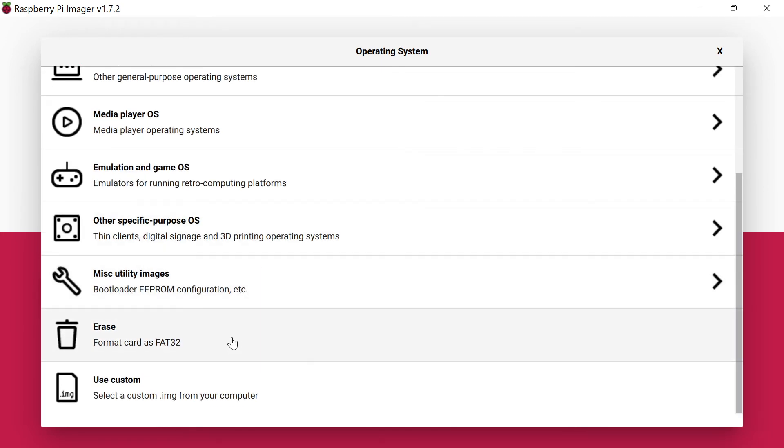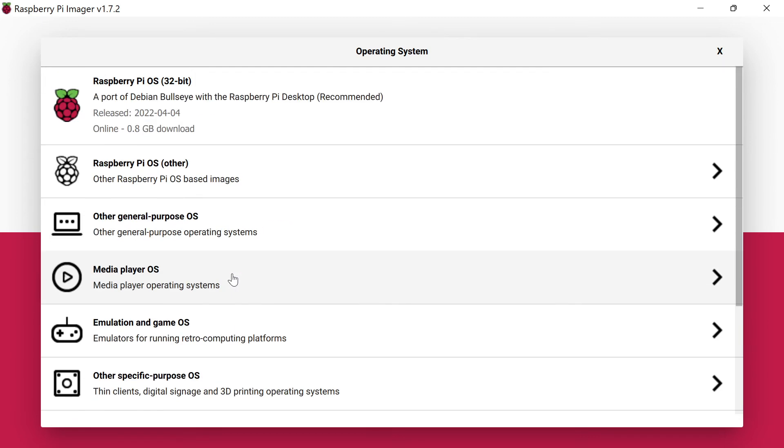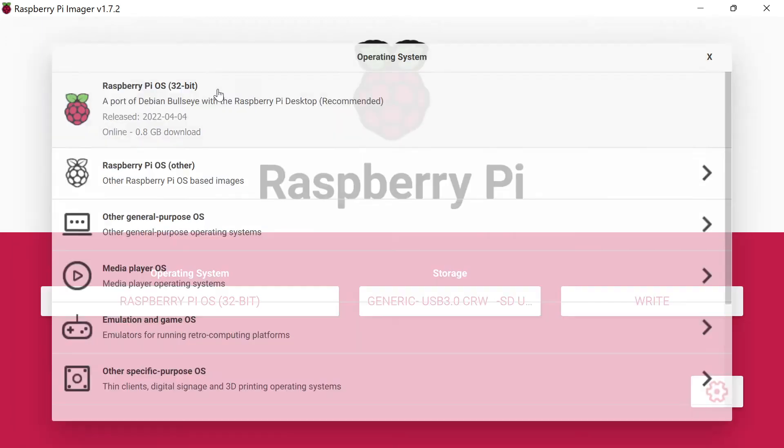You can also format your card if you want to do your own installation. If you've downloaded a custom image—there are some for RetroPie and other ones out there floating around where things are already set up—you could select that here. But once you decide what you want to run, we're just going to go with the standard for now, the 32-bit.